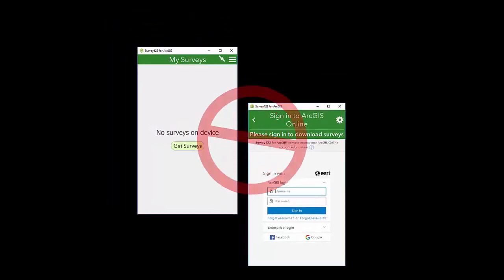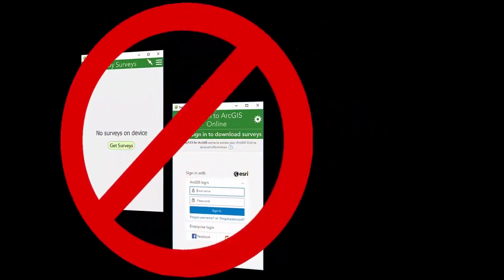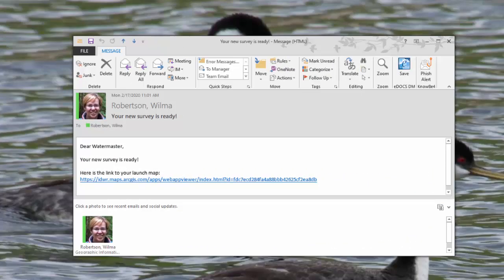You should have received an email from IDWR telling you that your new survey is ready, along with a link to your launch map.